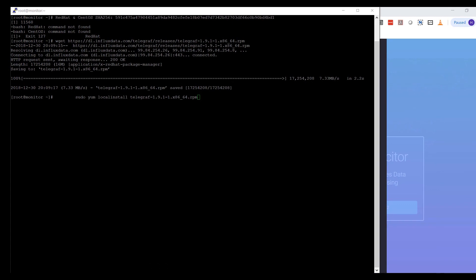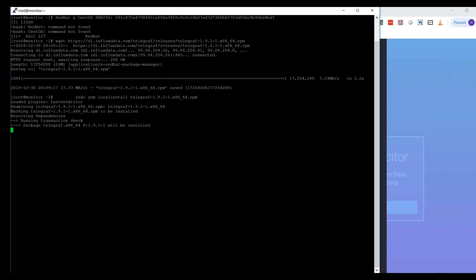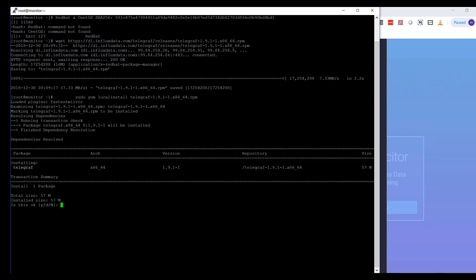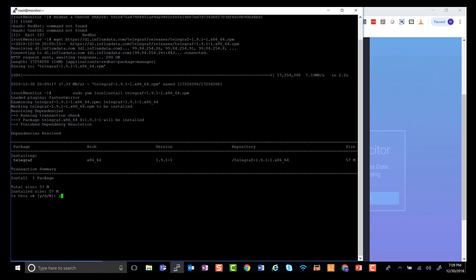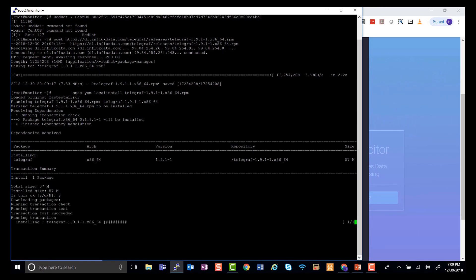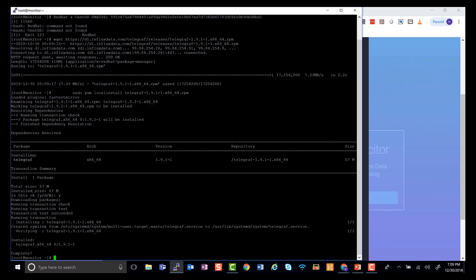So we just copied and pasted the installation command from the Telegraph site that I just showed you. The second one is YUM local install Telegraph. And as you can see, we just have to accept and say yes. And this is very simple and straightforward.